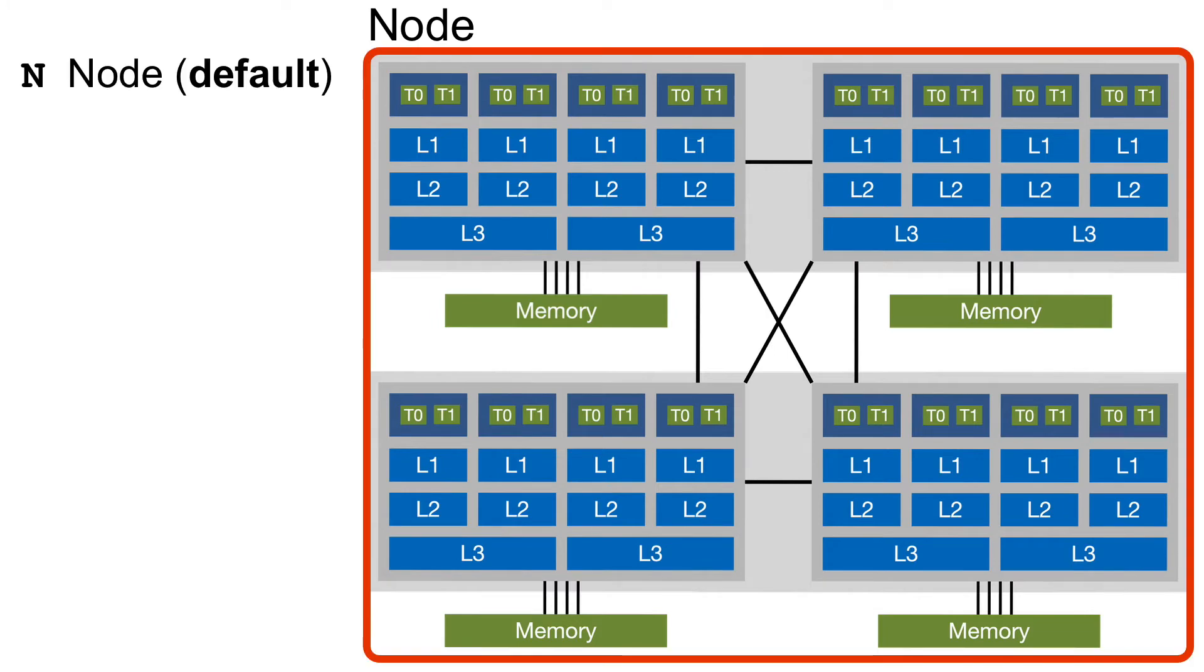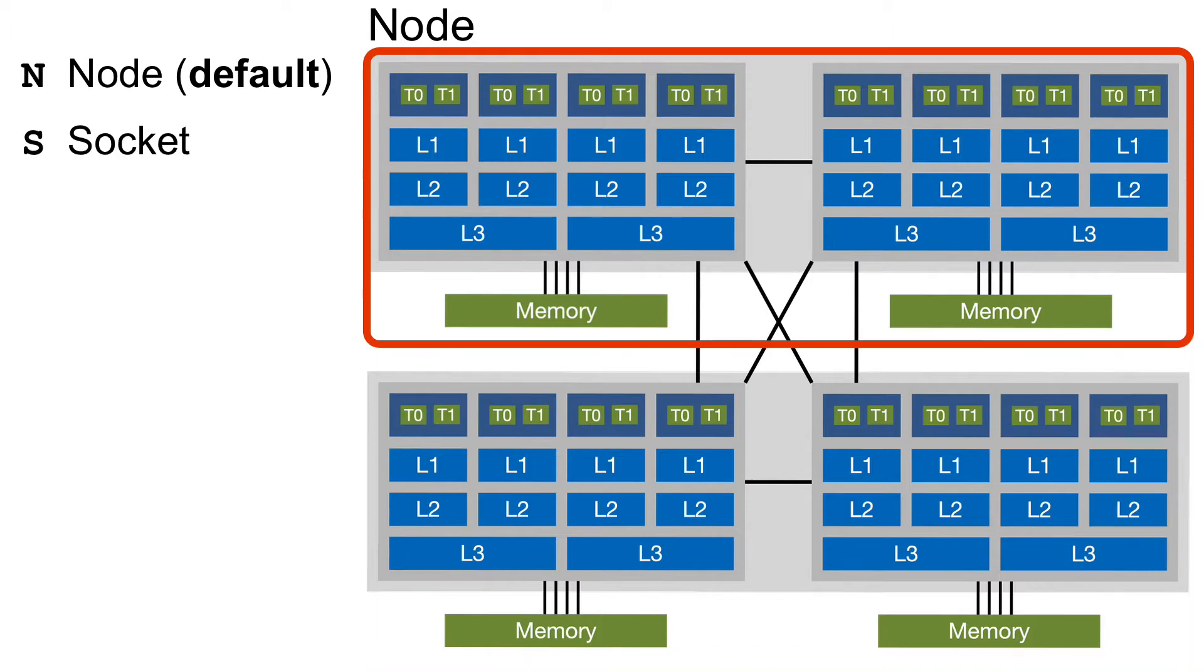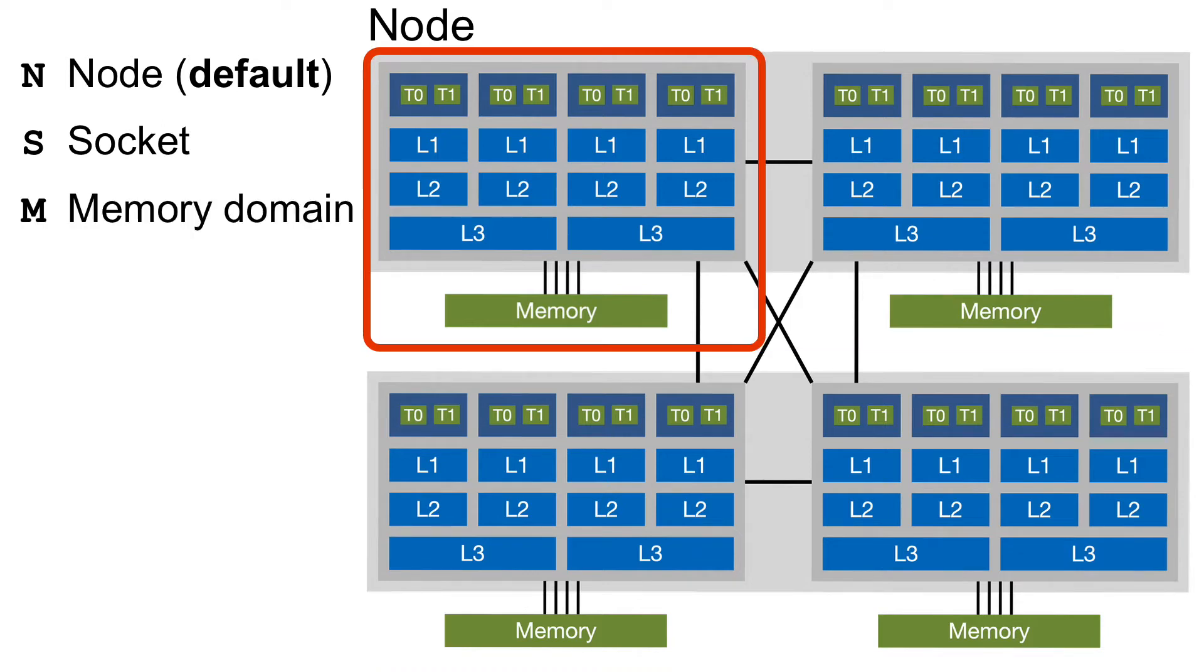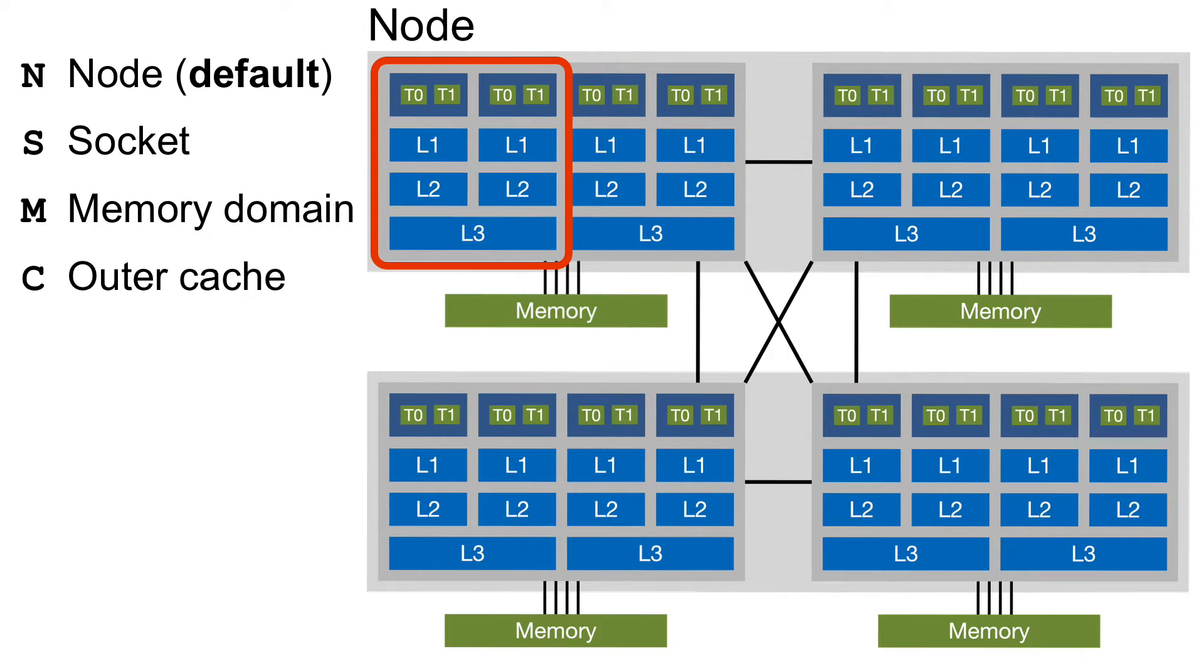The first thread domain is the complete node. This is the default if you don't specify any command line argument to Likwid Pin. Next is S for socket, M for memory domain, and C for outer level cache group. The beauty of this syntax is that if a new topology exists we can just add another character without breaking the basic syntax.